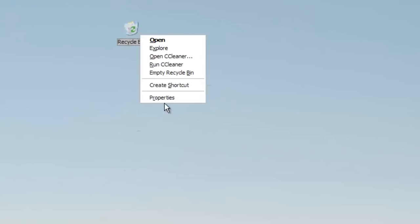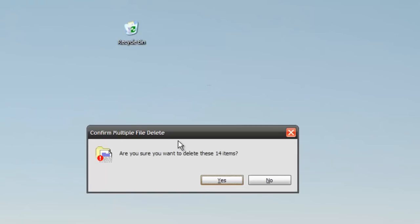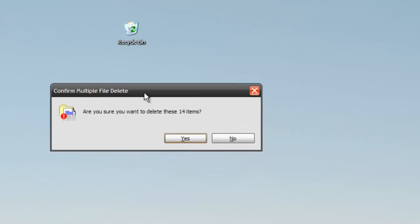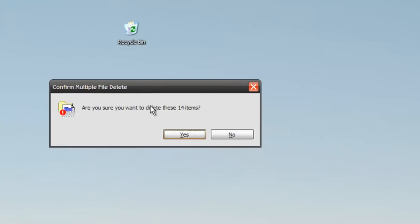Then right-click and go to empty recycle bin, and when the confirmation message comes up, hit yes.